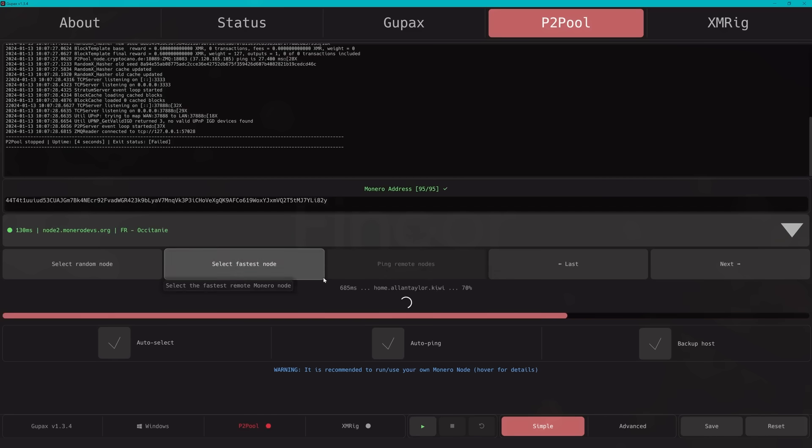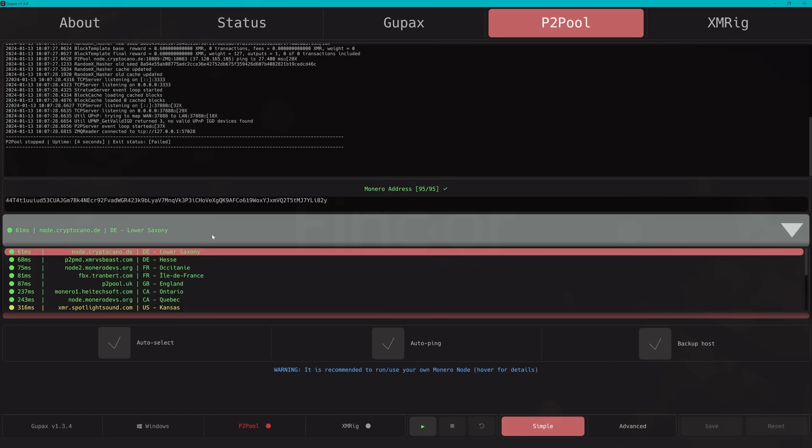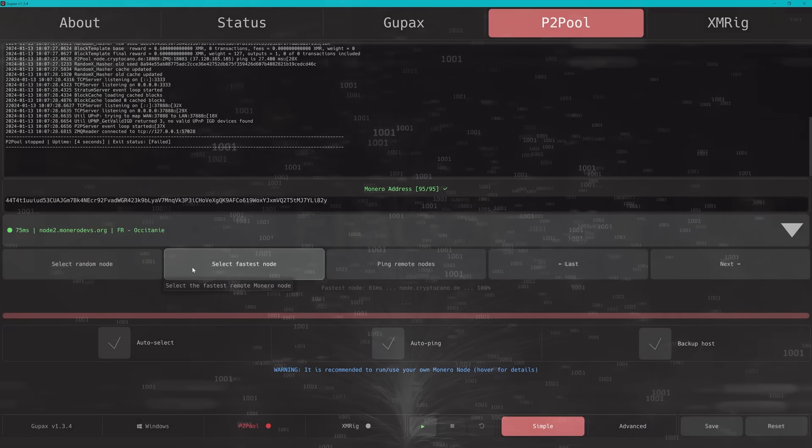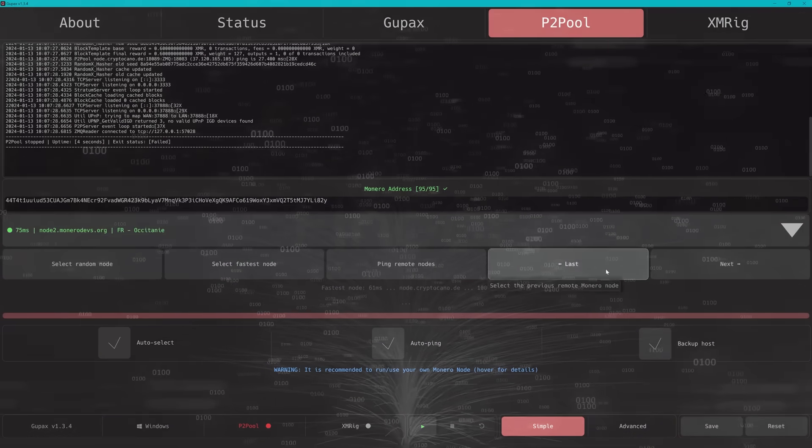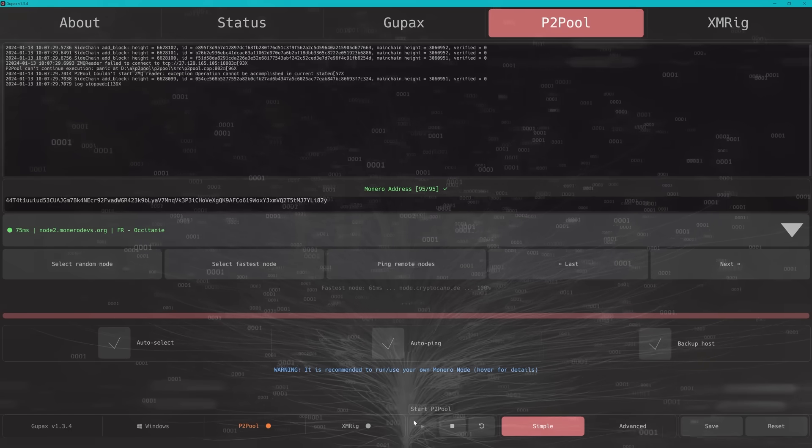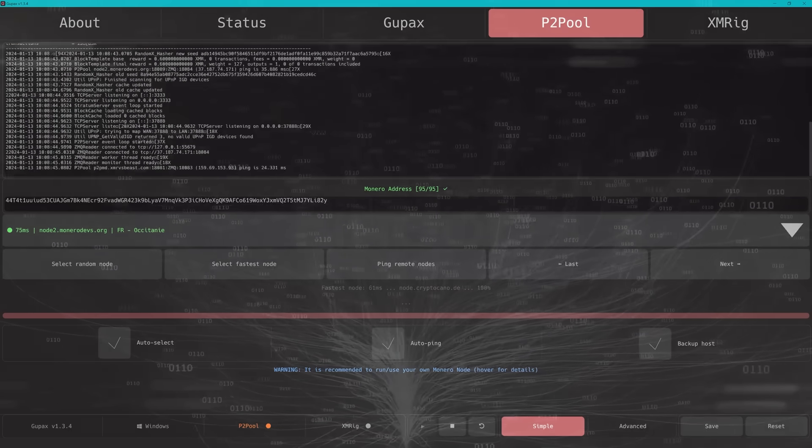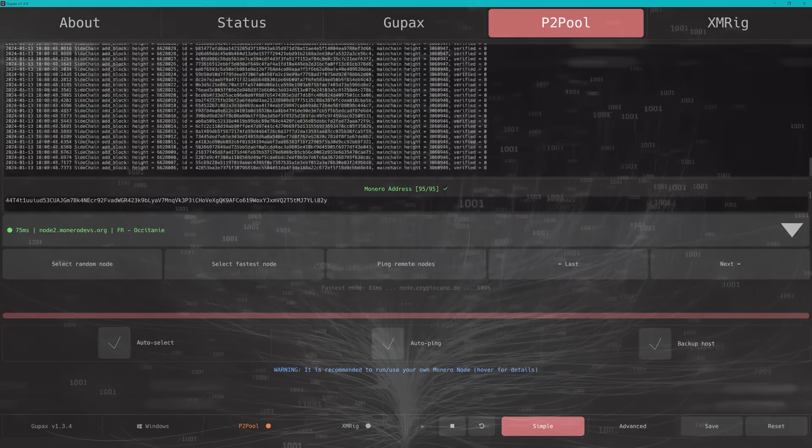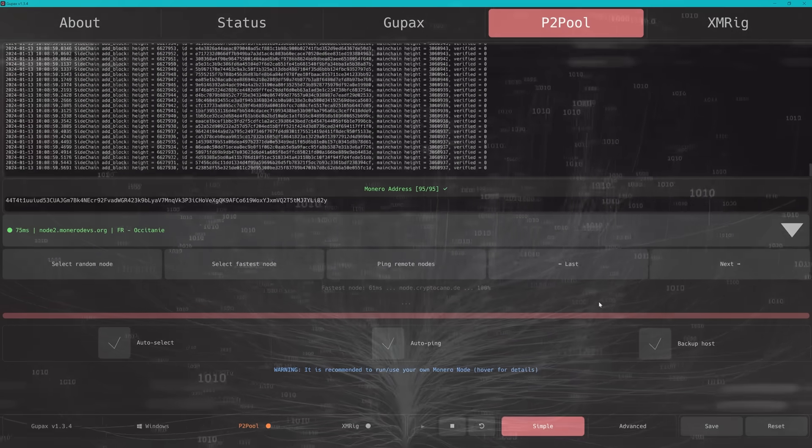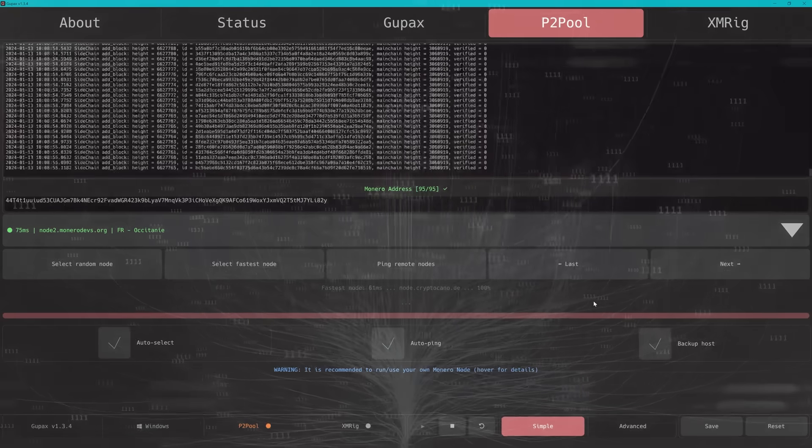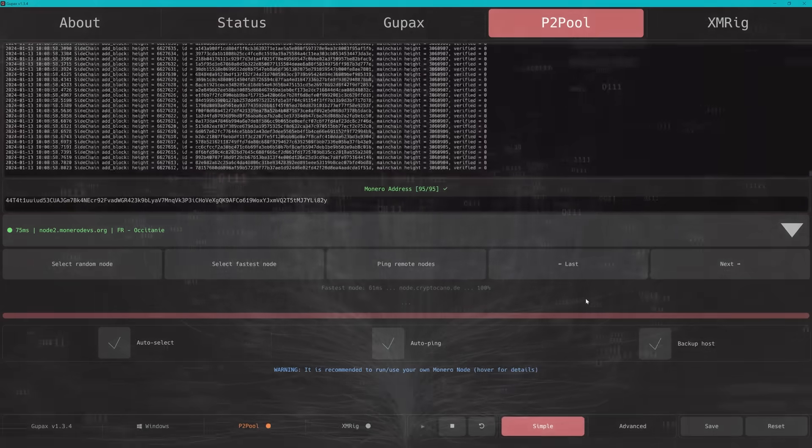In the P2Pool tab, we start with our settings. After our address, we need to choose a Monero node. With Gupax we have all the tools for mining itself, but simplified. Nodes are what allow us to communicate with the Monero network. To keep it simple, we will be using a remote node that Gupax is recommending instead of setting up our own.